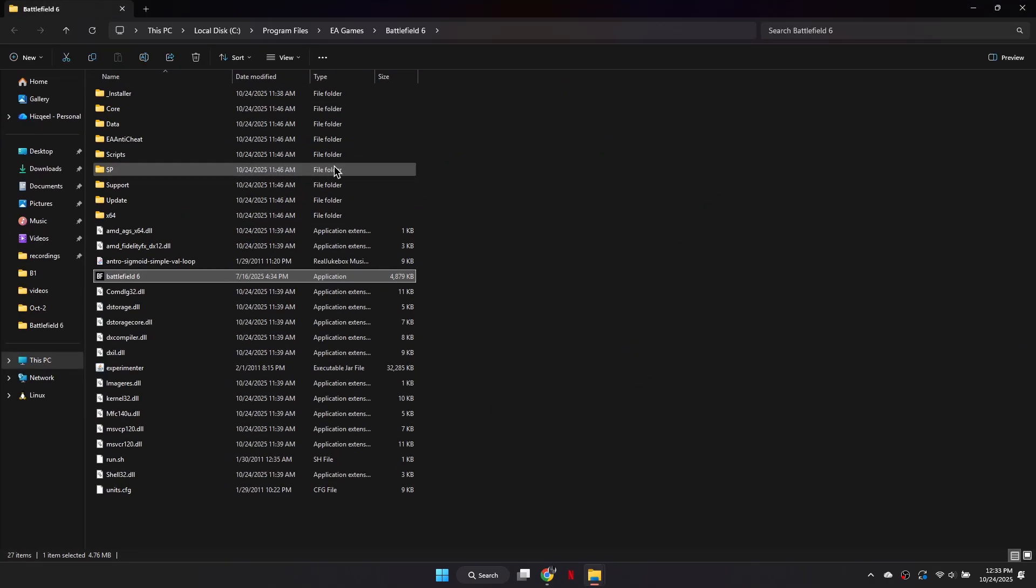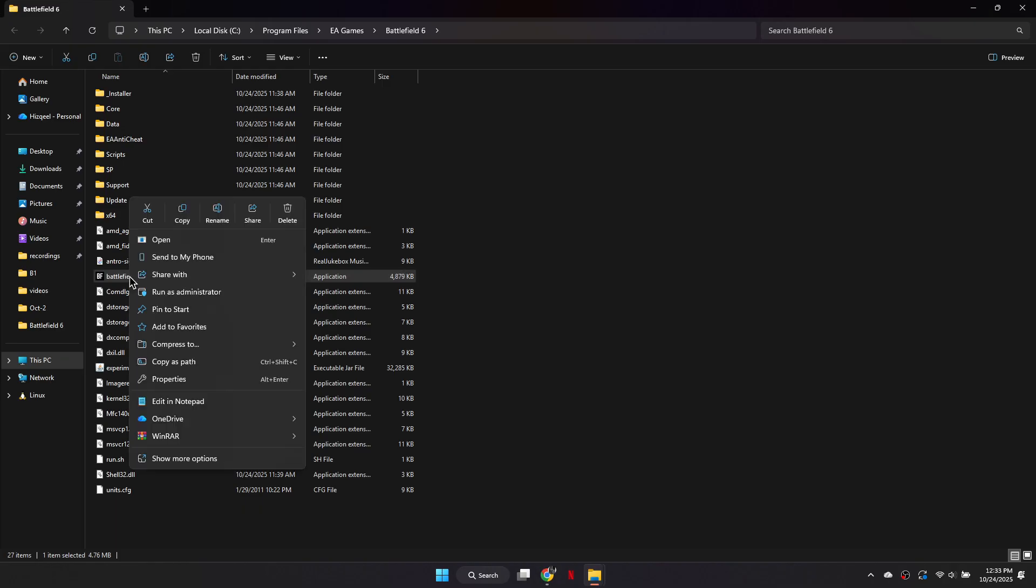Once the folder opens, find the main Battlefield 6 application file. Right-click on it, and then click Properties.